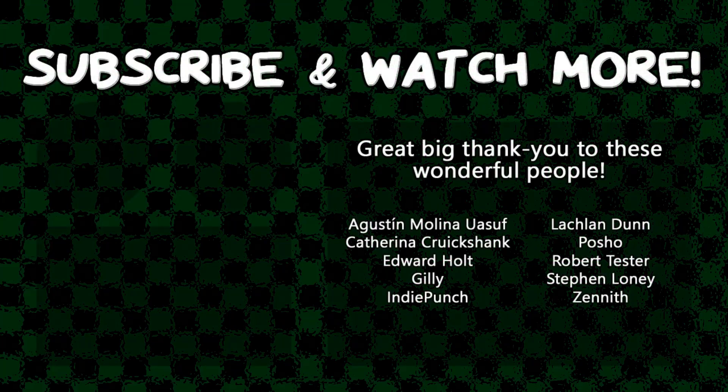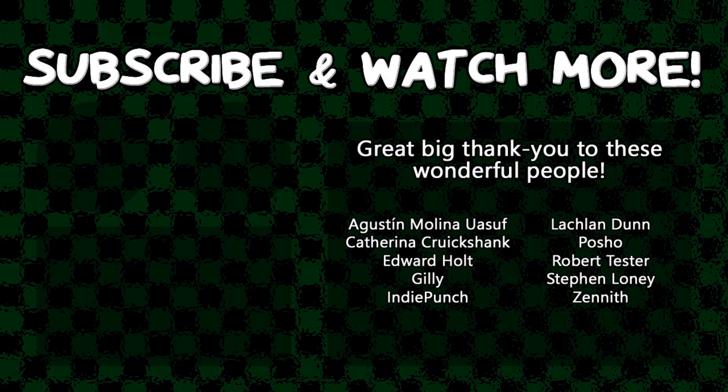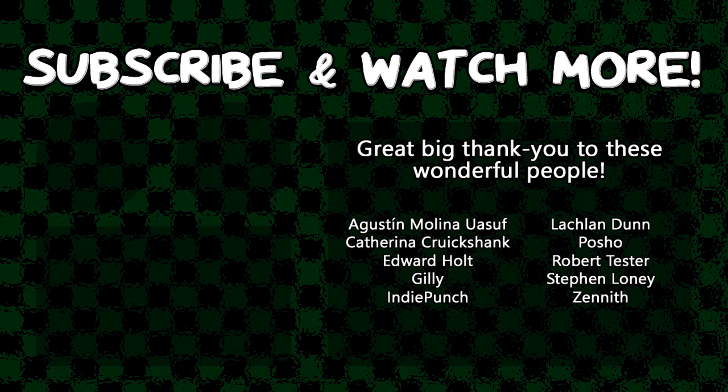Special thanks to Edward Holt, IndiePunch, Poshodev, and Zenith for supporting these videos. If you want your name in the credits and to force me to say them out loud at the end, head over to the Patreon page in the video description and join the fun.